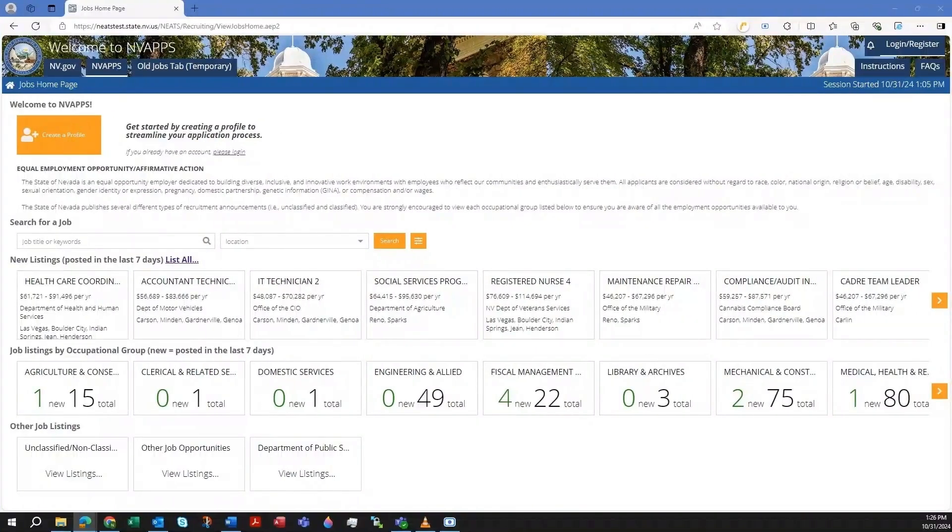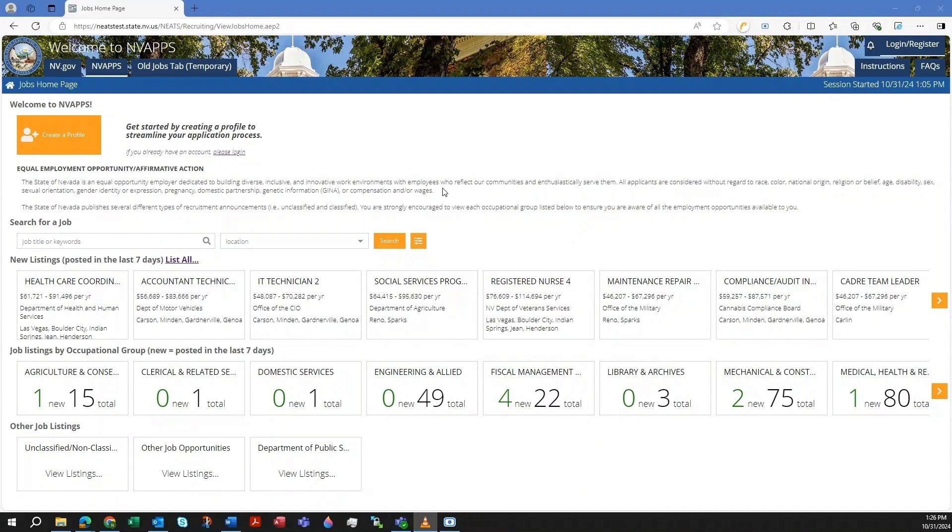Hi everyone, this is a video tutorial for how to create an account for the state of Nevada's applicant tracking system and vApps.